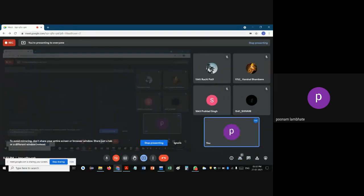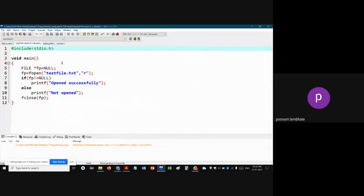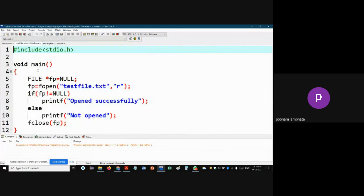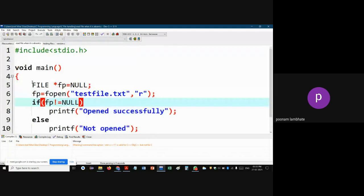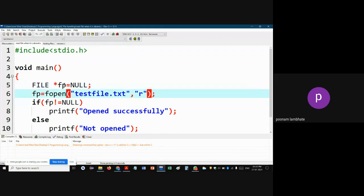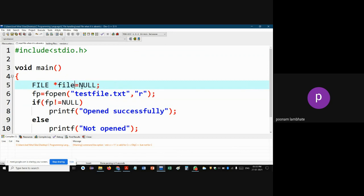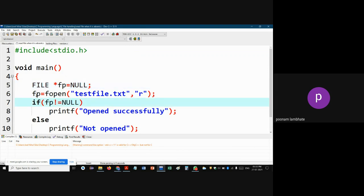We have seen that we can create a file using our C program. First of all, we have to create a file pointer with the type FILE — uppercase FILE — then asterisk fp. This fp can be anything; it's not necessary to call it fp. You can call it obj, file pointer, or anything else. It's like a variable — you can name it anything. In this case I'm calling my file pointer fp.